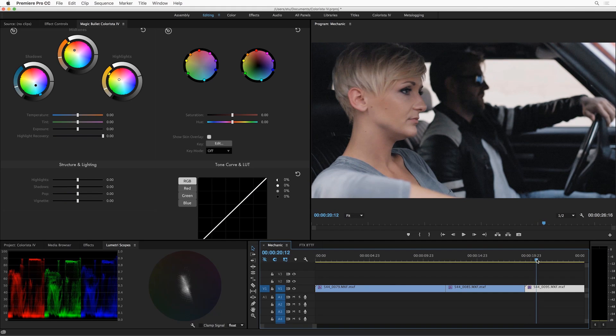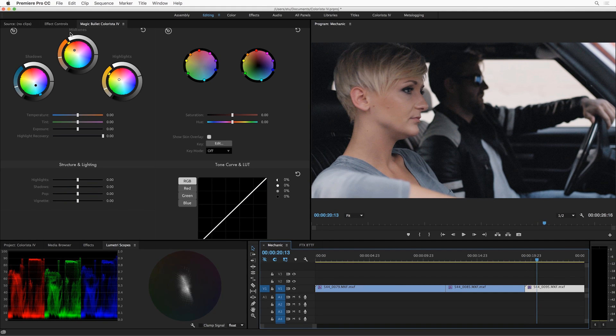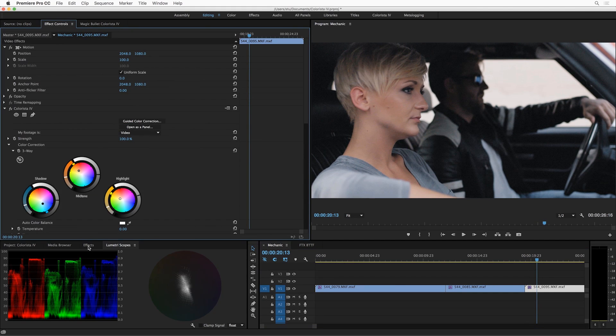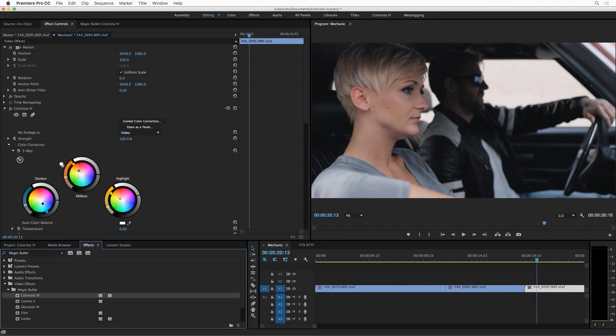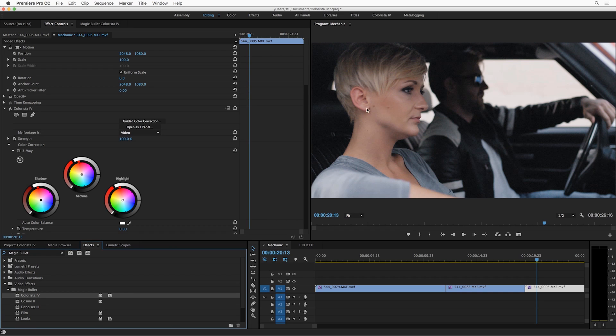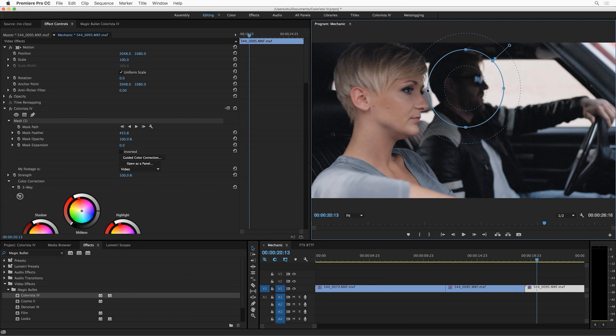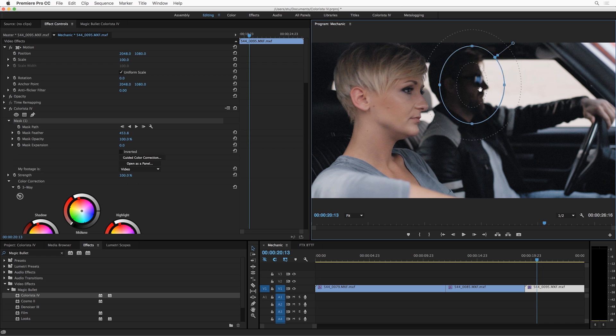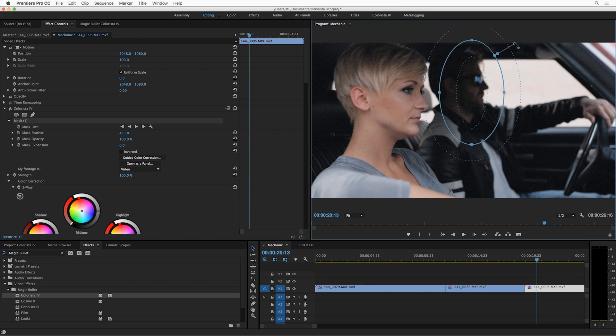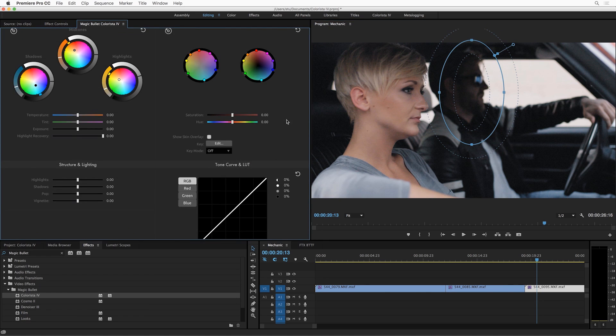So let's go ahead and add a new Colorista before the first. We're going to use this Colorista just to brighten up his face. So I'm going to add an effects mask, just place it over him, soften it up a little bit, tuck it away from her just a little bit. Now let's pop back over to the panel.